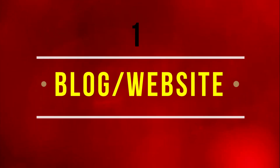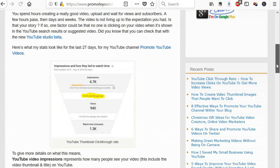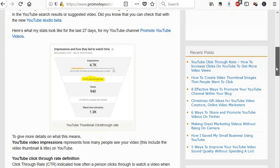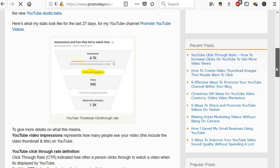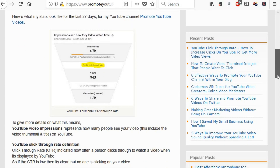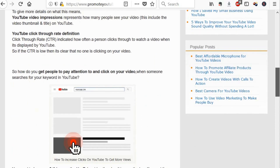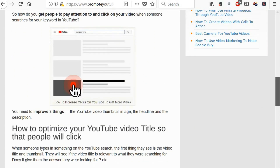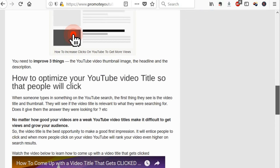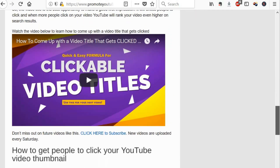The first way I use it is in my blog. Whenever I embed a YouTube video, underneath the video I add a link saying 'click here to subscribe to this channel.' So if someone has already watched the video and they click on this link, it's likely that they will subscribe.